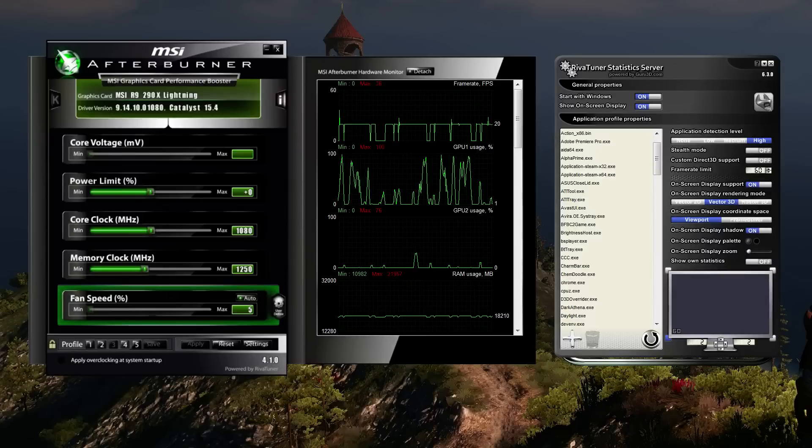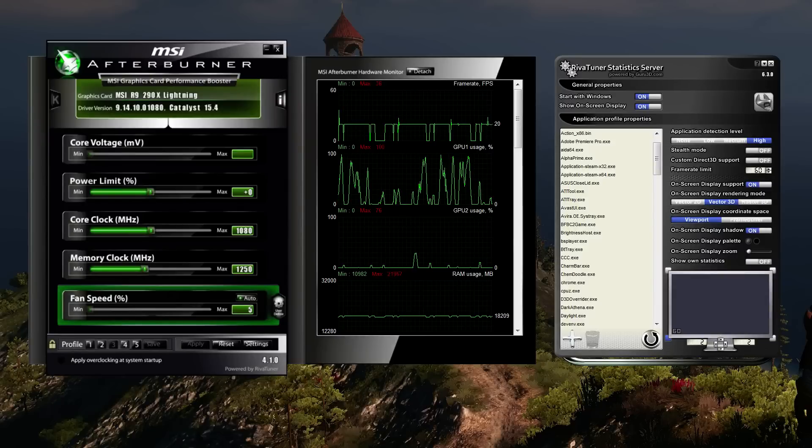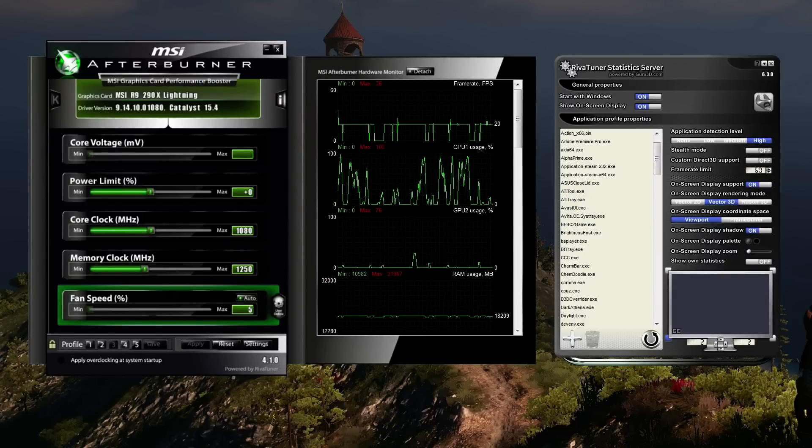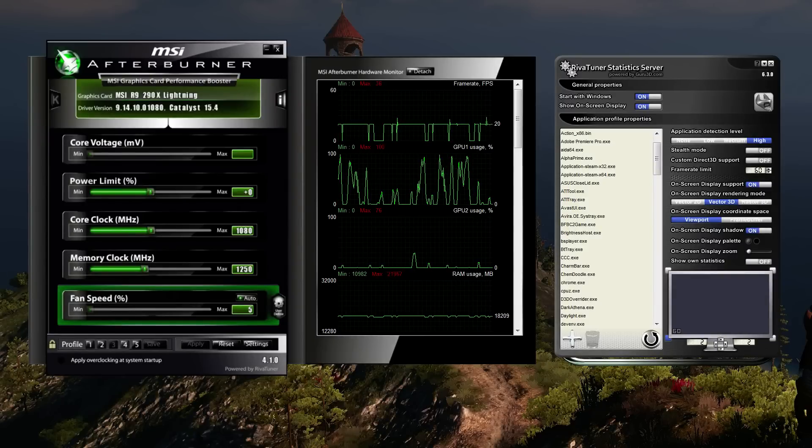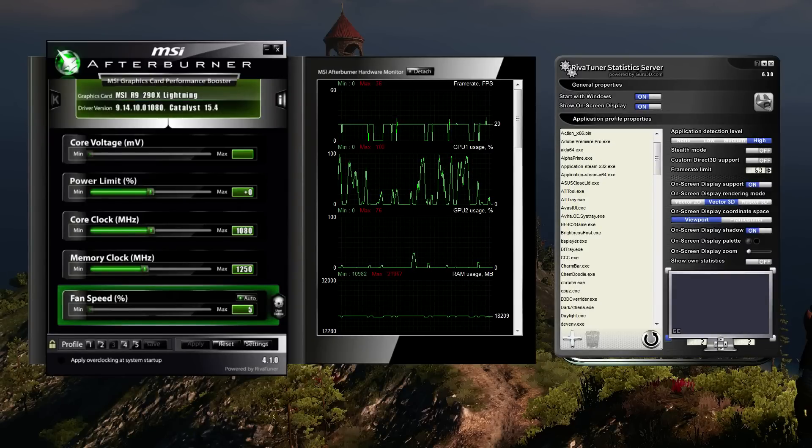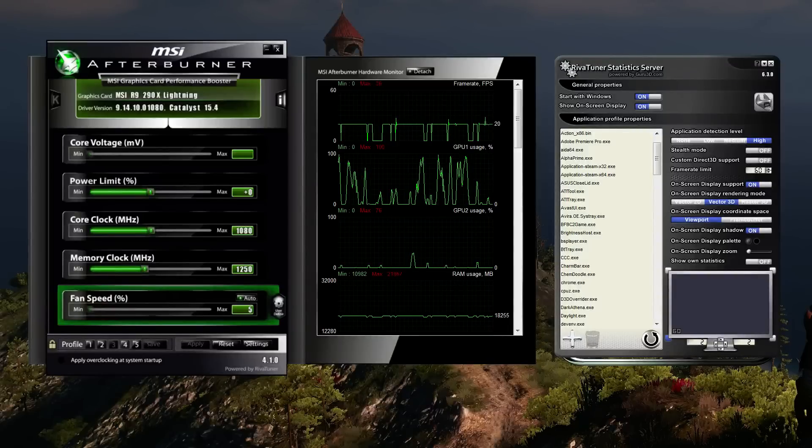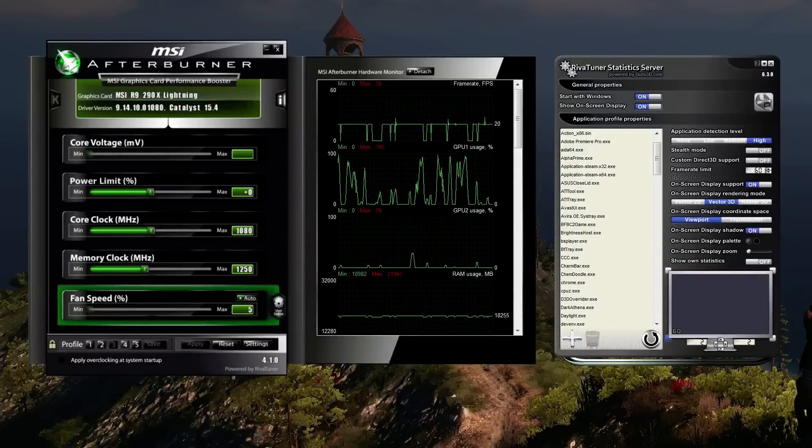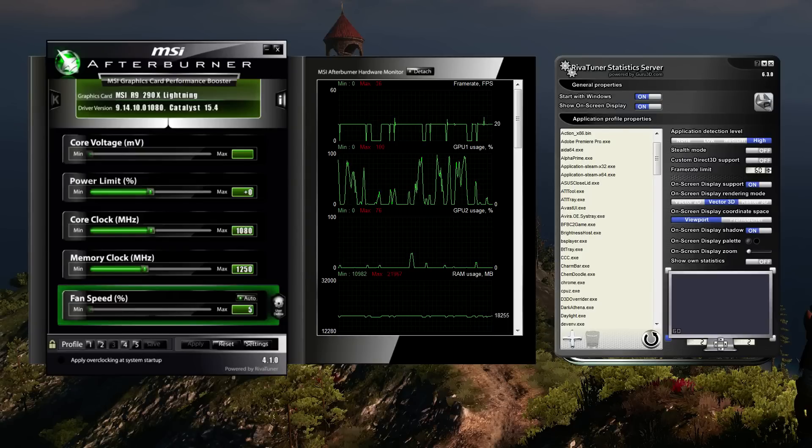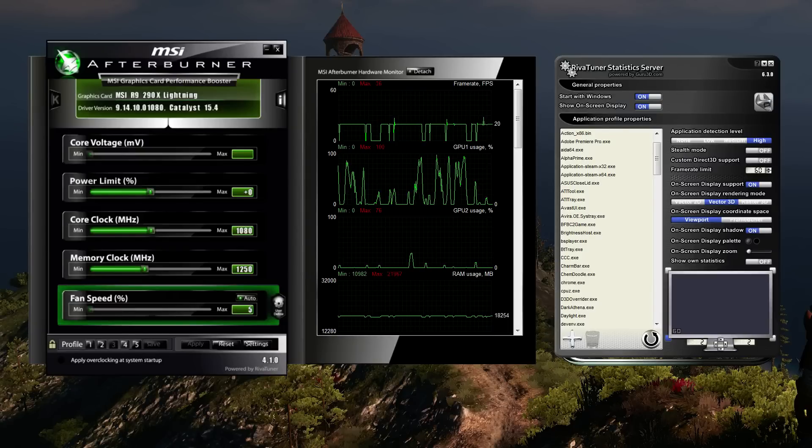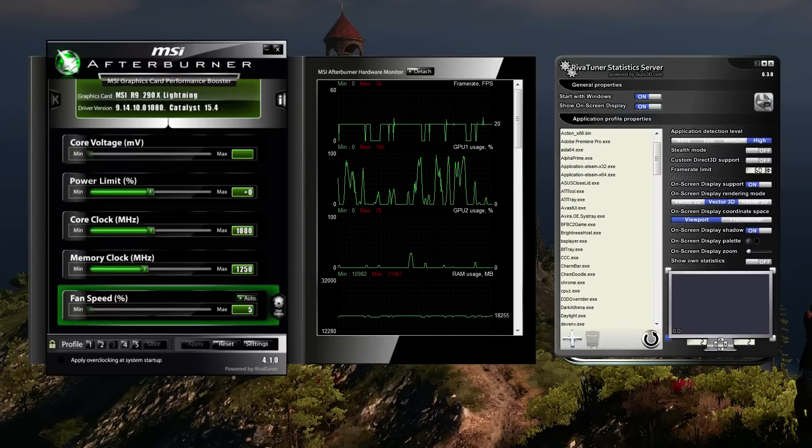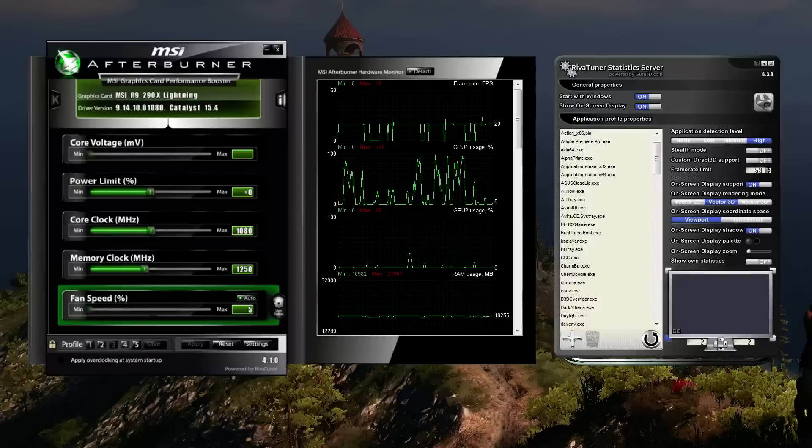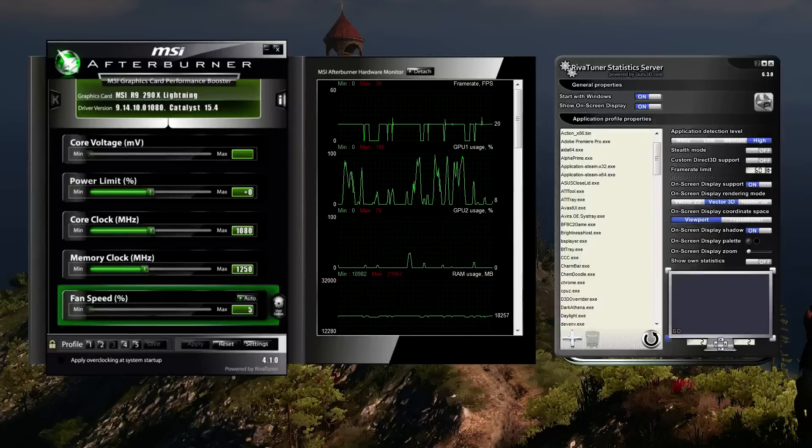It was just confirmed by another game benchmark that RivaTuner Statistics Server's frame limiter is more efficient than in-game limiting. The Witcher 3 Wild Hunt's frame limiter, for example, has settings for Unlimited, 30, and 60, but according to this source, frame limiting using RTSS is more efficient.